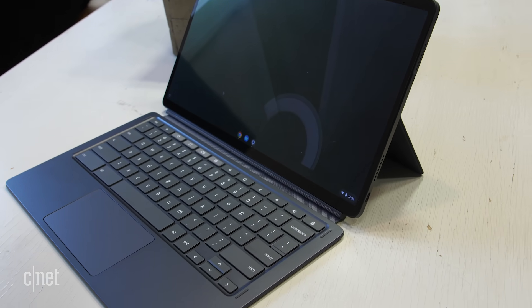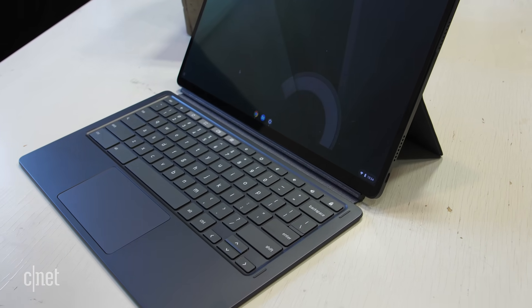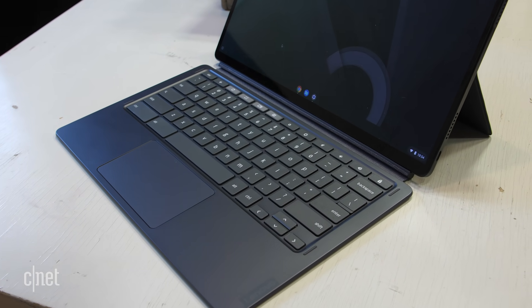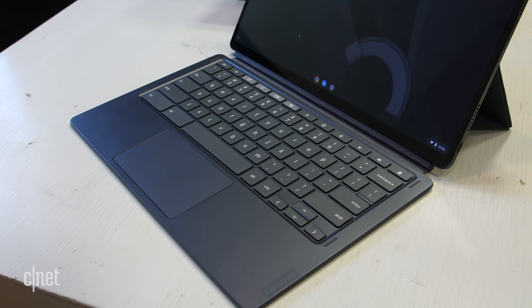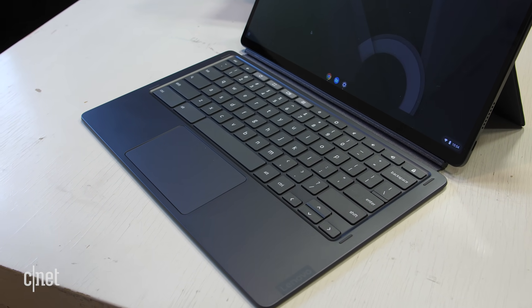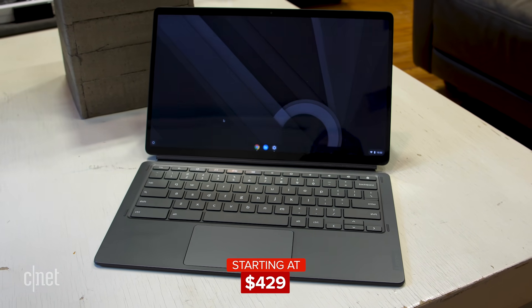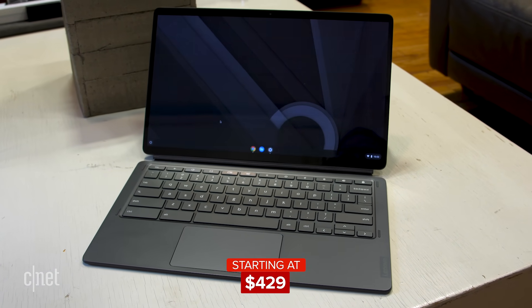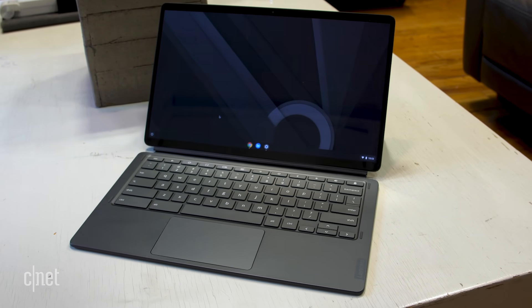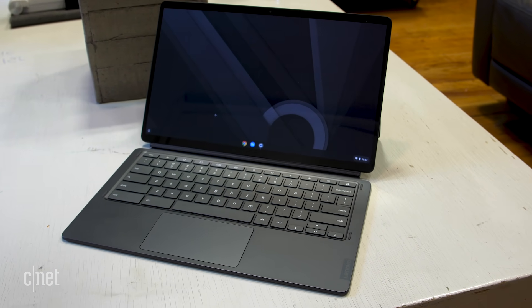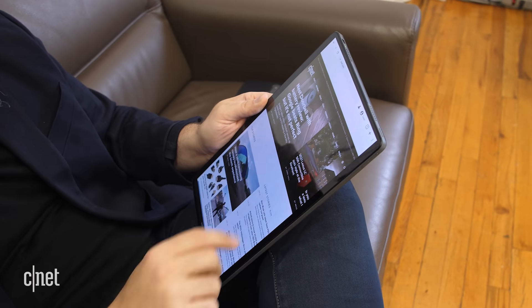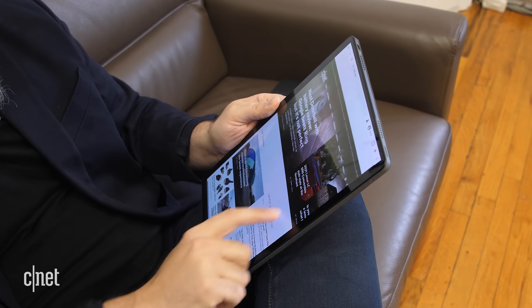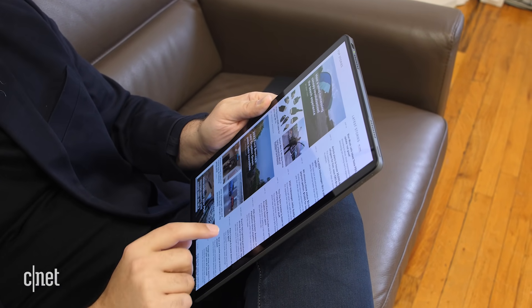This new version, the IdeaPad Duet 5, improves on a lot of those things, still keeps the price pretty low, more in the $500 range than the $300 range, but for that, you get a larger 13.3-inch screen, full HD screen, and here's the crazy thing. It's an OLED screen.